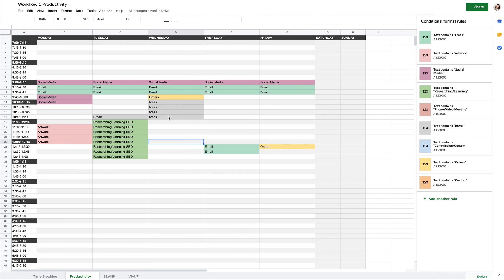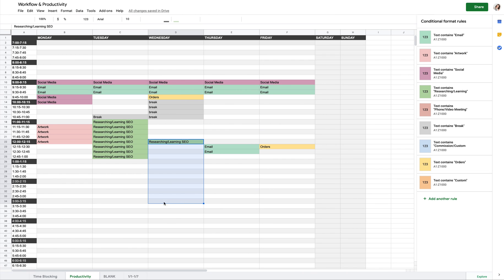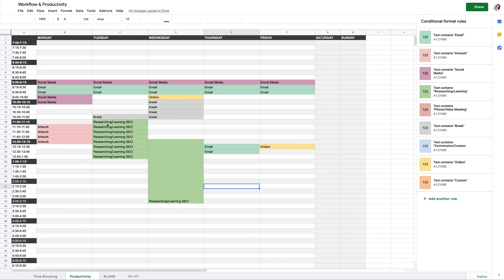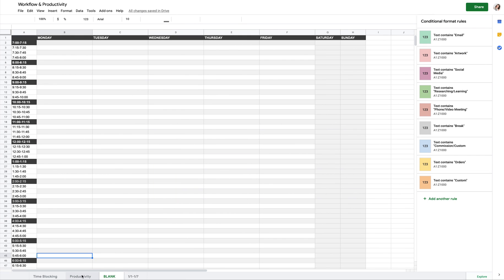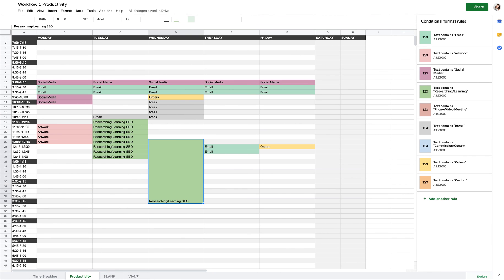This spreadsheet is available for you to use in your own Google Sheets — just remember to make a copy first so you can edit it. If you like merging cells, use that feature to create solid time blocks that look less busy. Keep making copies of the blank tab week by week, and delete the ones you no longer need. I hope this helps — it made a huge difference for me when I first started using it!